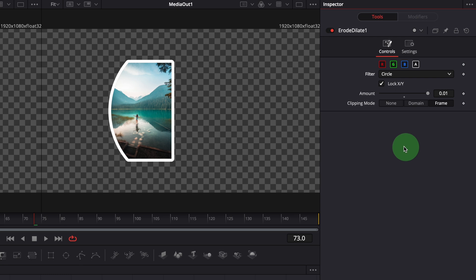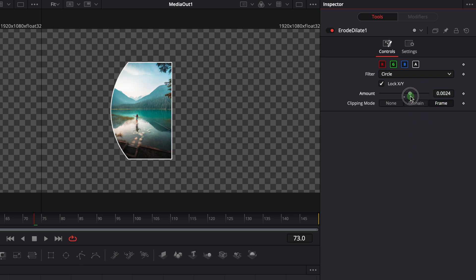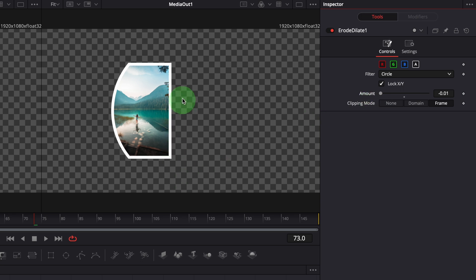If we change the amount to negative, the border is now created inside the image instead of expanding outwards. The border maintains the exact shape of the object, like the sharp corners.